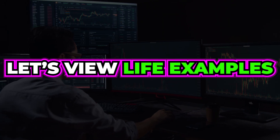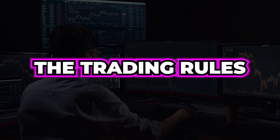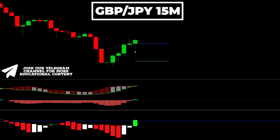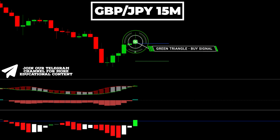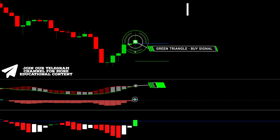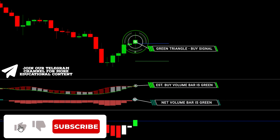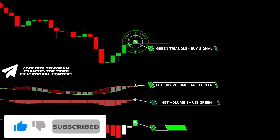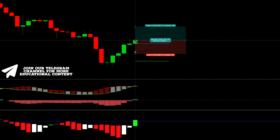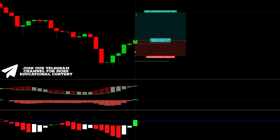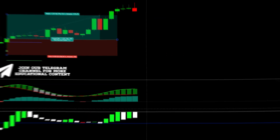Let's view live examples to better understand the trading rules. Here's pound-yen on a 15-minute time frame. The K-reversal indicator issued a buy signal right here. Then the estimated average buy volume and net volume bars have a green color. Lastly, the momentum bar also has a green color. We place a stop below the latest low and target a 1.5-to-1 RR ratio. The trade ended in profit.